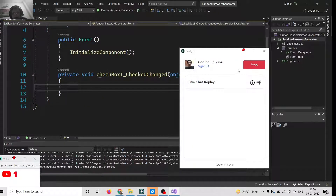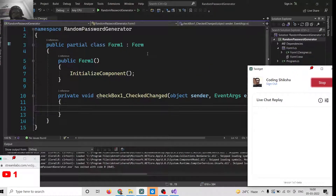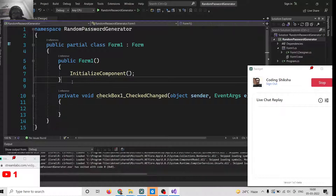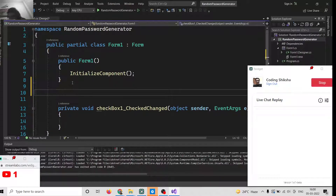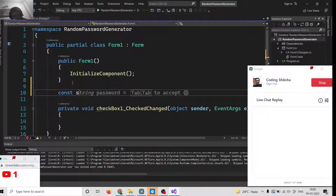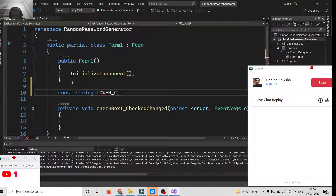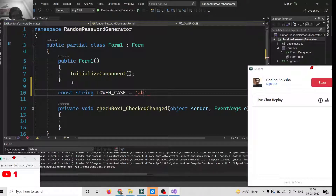Now we simply need to hook up the functionality in the backend. We need to declare some constant variables at the top. The first will be a const string called LOWERCASE in all capitals, which will be equal to all the lowercase characters available — a, b, c, d, e, f, g, h, i and so on.